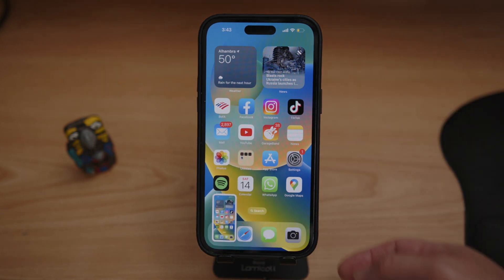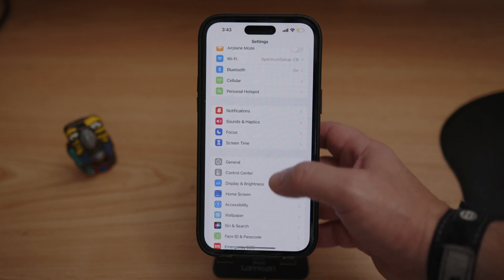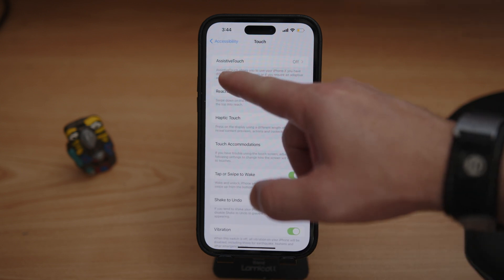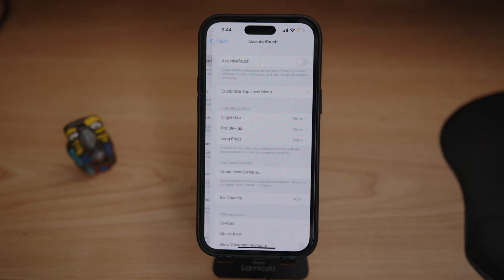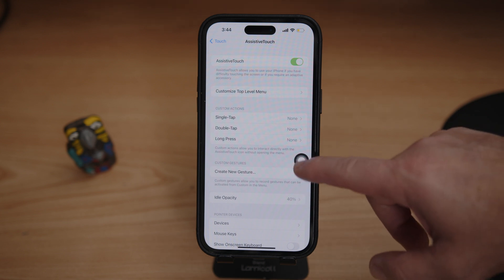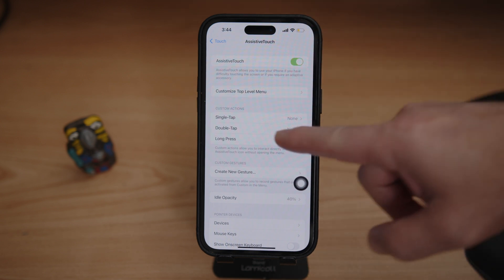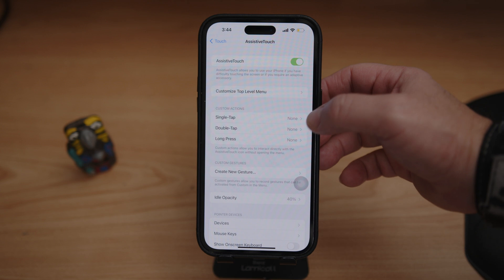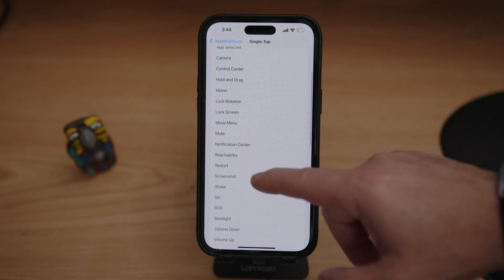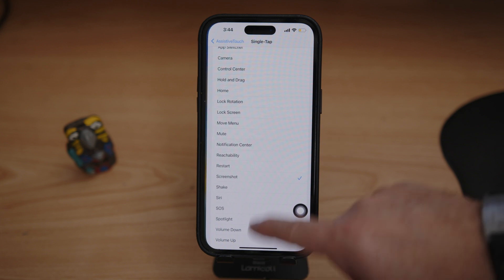The third way is by going back into Settings, clicking on Accessibility again, then Touch, and this time clicking on AssistiveTouch. Turn it on and you get a little floating icon. It has three options: single tap, double tap, and long press. Click on single tap and select Screenshot.